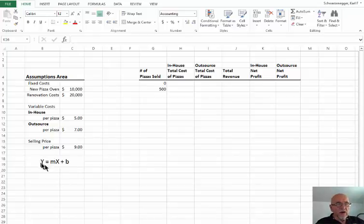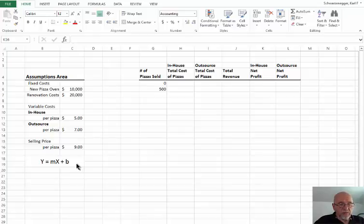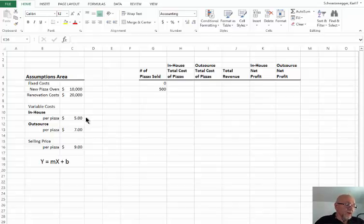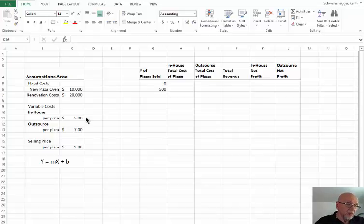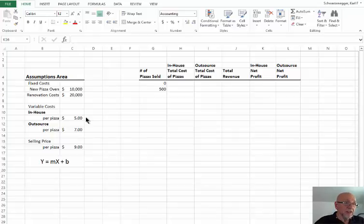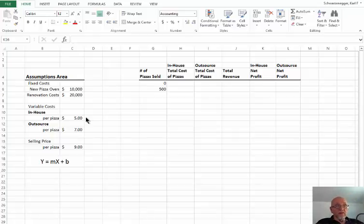This problem is based on selling pizzas and determining our total cost. Every time we sell a pizza, we have a variable cost of $5 per pizza. That $5 accounts for the dough, sauce, cheese, and labor. For example, if it takes a person five minutes to make a pizza and you pay them an hourly wage, that labor cost is: hourly wage × 5 ÷ 60.